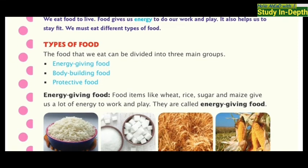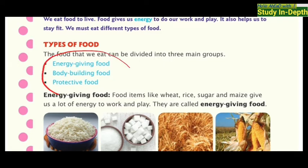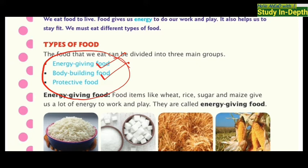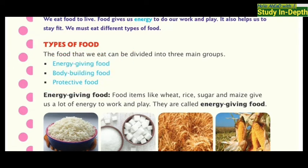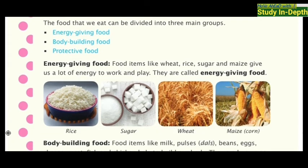Our next topic is types of foods. There are three types of foods. Lots of foods are available in the market with lots of varieties, but here foods are categorized into three parts. The first one is energy-giving food, the second is body-building food, and the third is protective food.